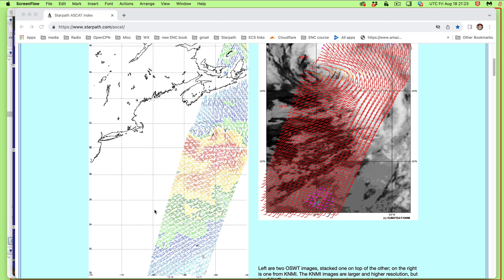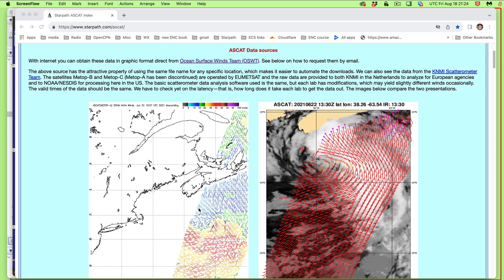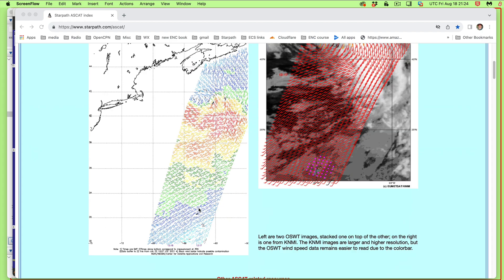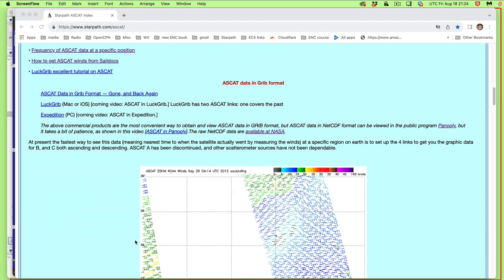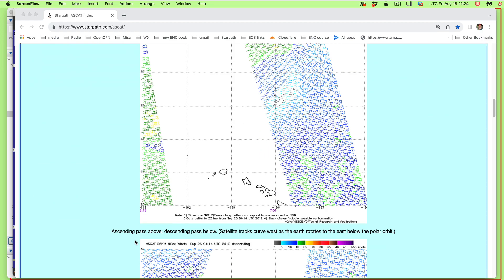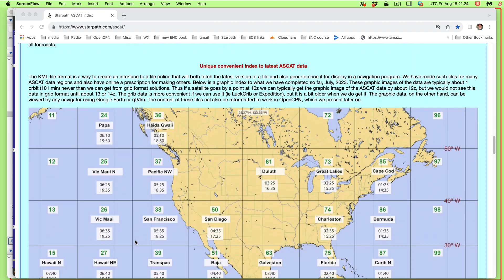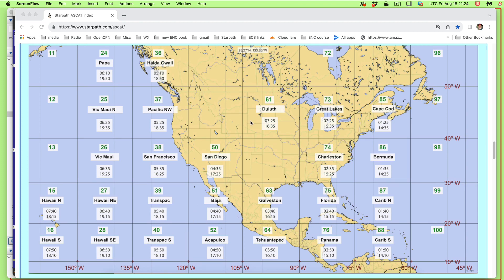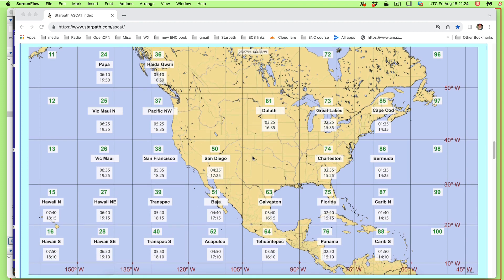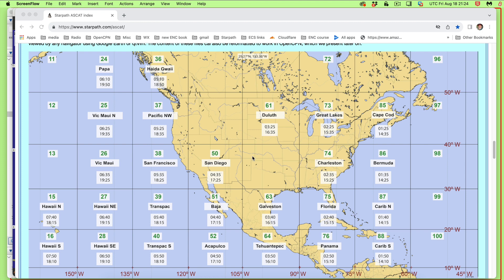The background on the whole process of ASCAT wind is at this website, starpath.com/ASCAT. And we have links here to a whole bunch of articles about this and more examples. This is obviously the most important wind data for mariners, period, to know the wind speed in the ocean. But it's not used very often, and the reason for that is it's a little bit hard to access, and it's hard to know when it's available.